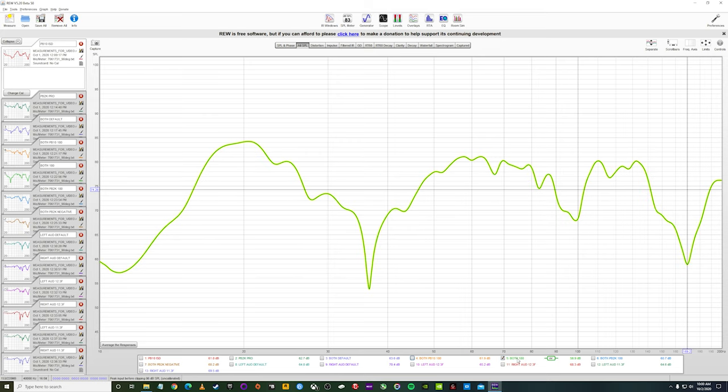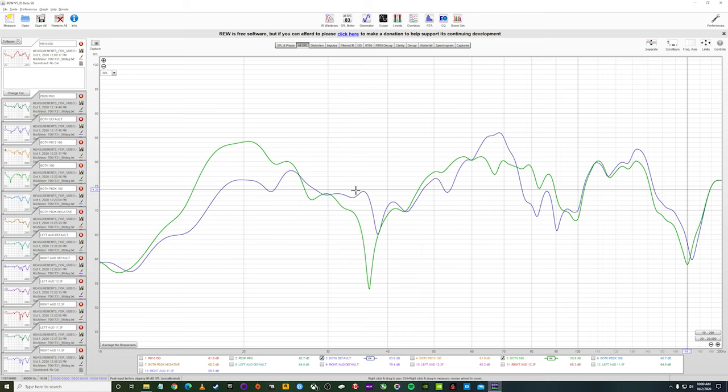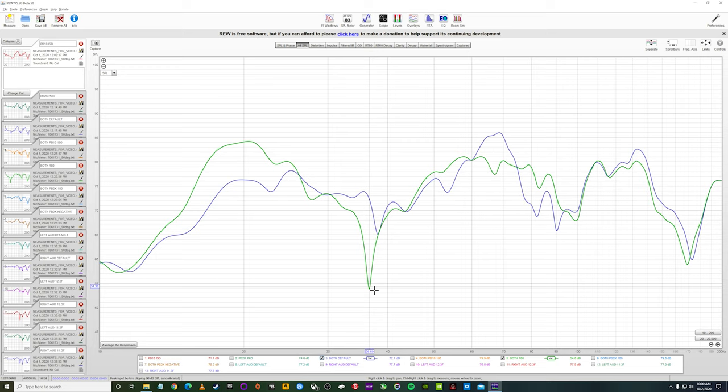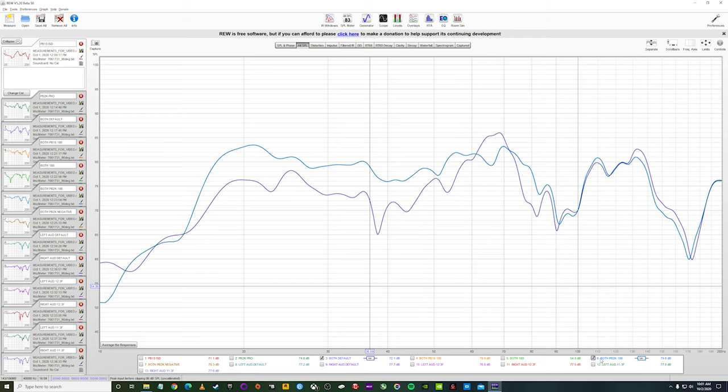So let's go ahead and flip the phase on both of them just for the heck of it, because we always want to see what options we have. And whoa, not great. Compared to just both by default, yeah, we got some output here, and that was about it. We got this massive, massive null around 35 hertz, which is where a lot of information is in the lower frequencies. So that's definitely not what we want.